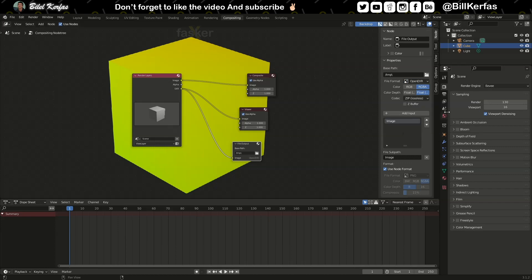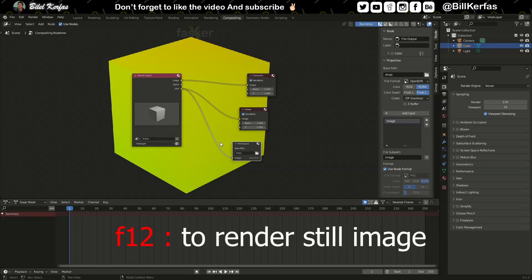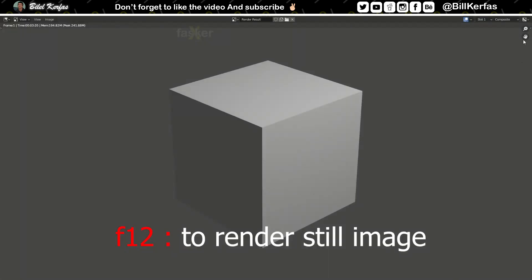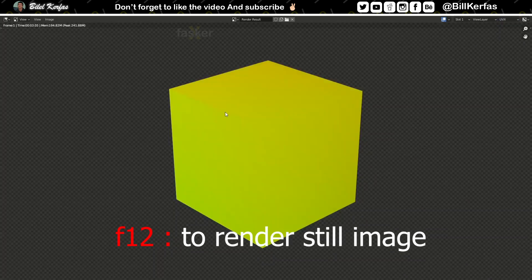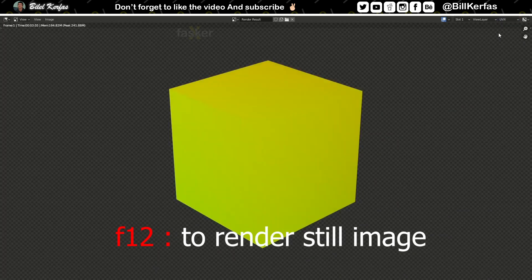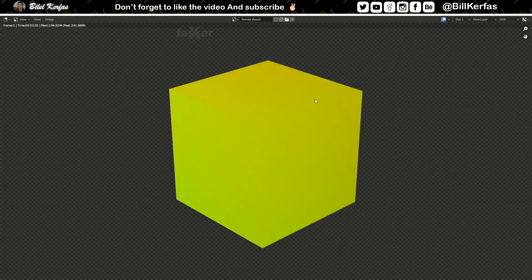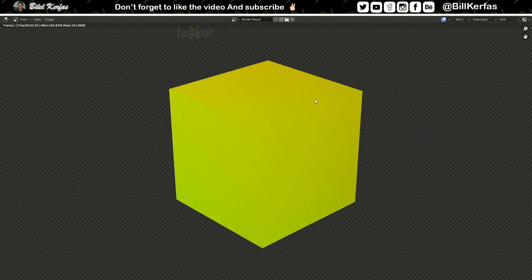F12 to export the UV map pass. This is our UV map pass. This is part one. See you in the next part, inshallah. Salam.